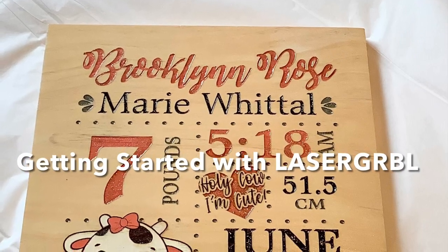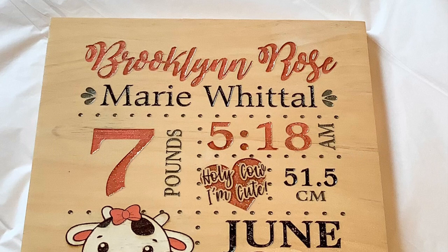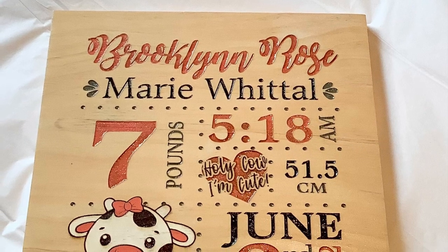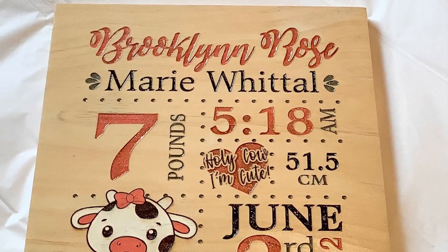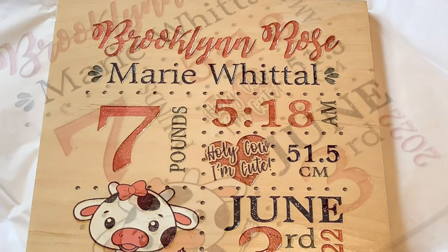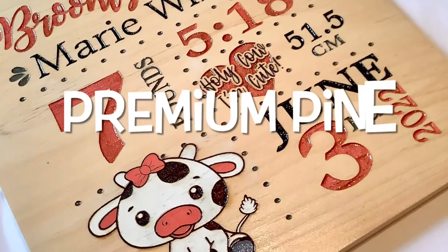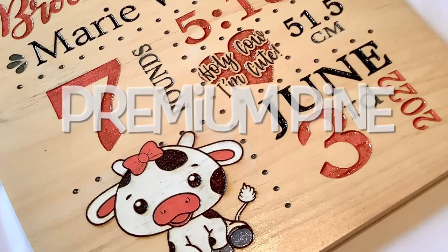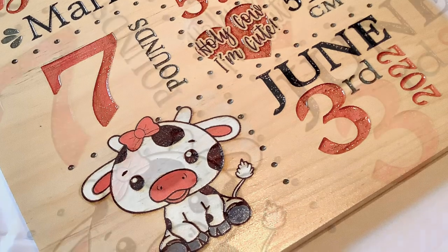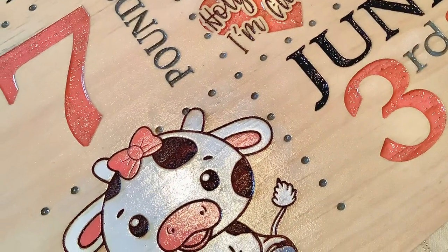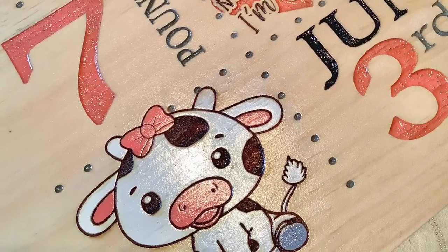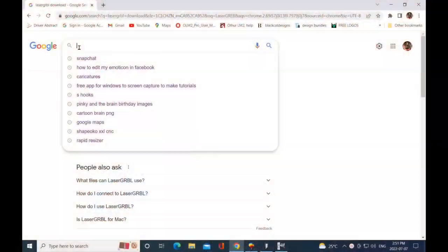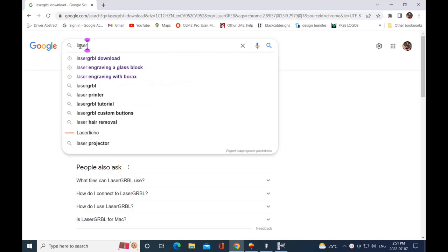Hi everyone, thank you for joining me today. Today I'm going to be going over LaserGRBL software. I've promised you guys this video and I have finally found the proper screen capture editing software to be able to do this. So the very first thing you're going to do is go into your Google search bar and you're going to type in LaserGRBL.